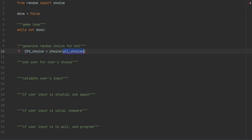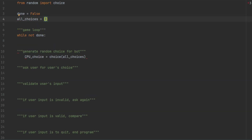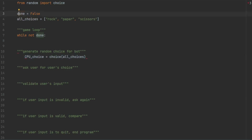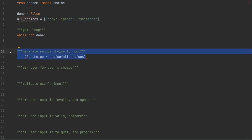We need to define what all_choices is. For that, we will be creating a variable named all_choices, which will basically be a list of all the options that the bot will be selecting from: rock, paper, and scissors. We also need to import the choice function — so from random import choice. So cpu_choice will be choice from all_choices, randomly picking one from the list.